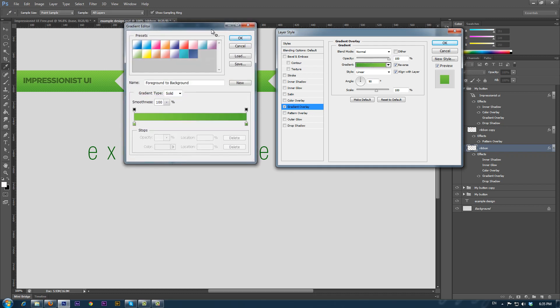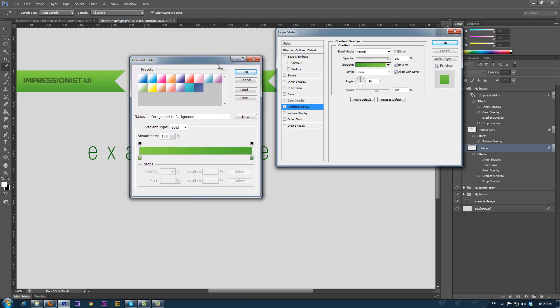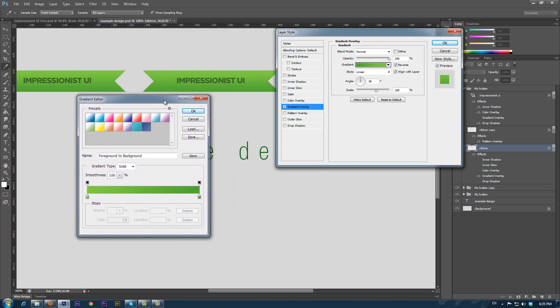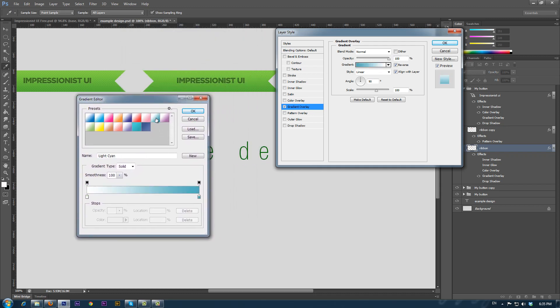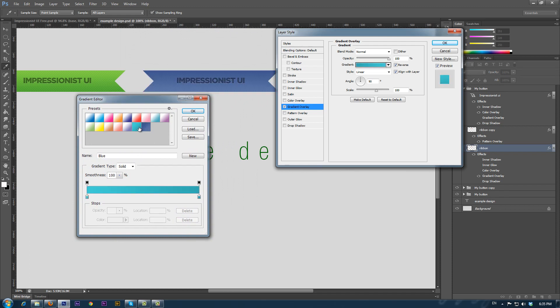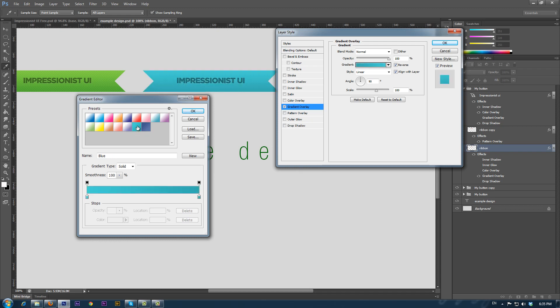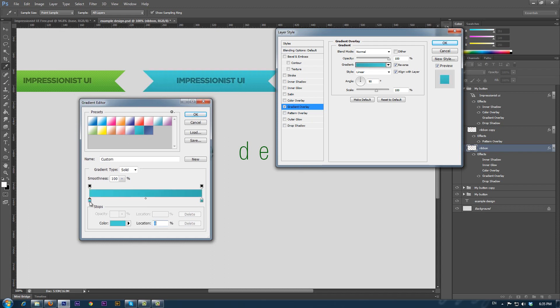In the Gradient Editor, we have a palette of presets that we can use, but in most cases, we want to make our own gradient. This is a simple gradient made from the shades of colors between the left and the right color.